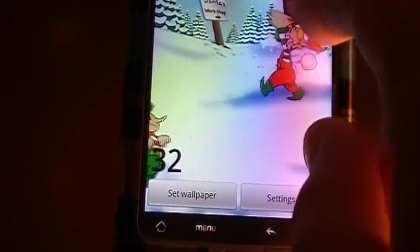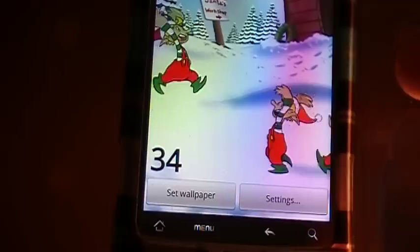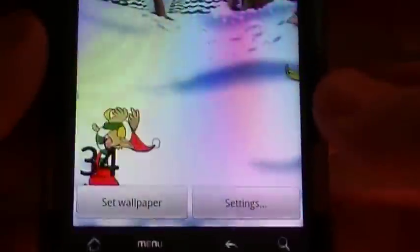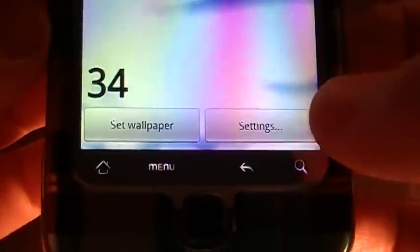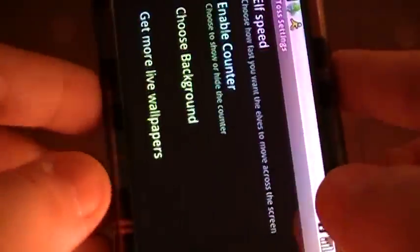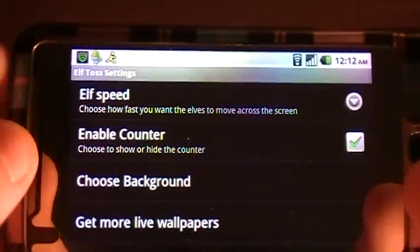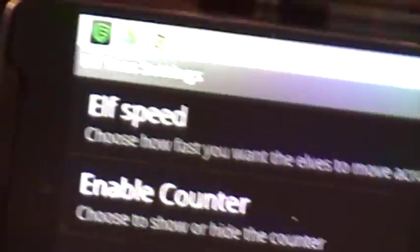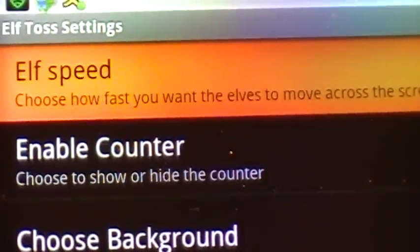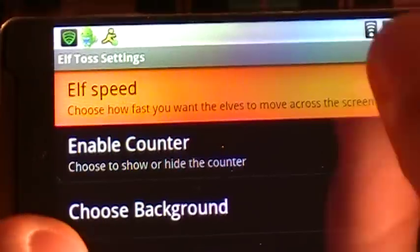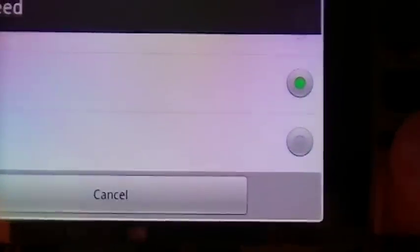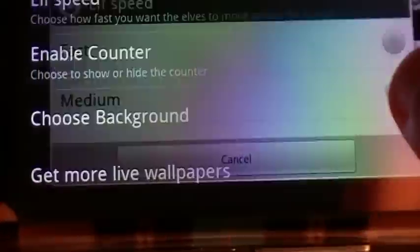To find this, just go into the Android Market and search for Elftos. But first, I just want to walk through the settings. As you can see the settings right here, you can customize some stuff. We have the elf speed where you can customize how fast the elves run across the screen. If you click on that, you can see you have low, medium, and fast — mine is set to medium.